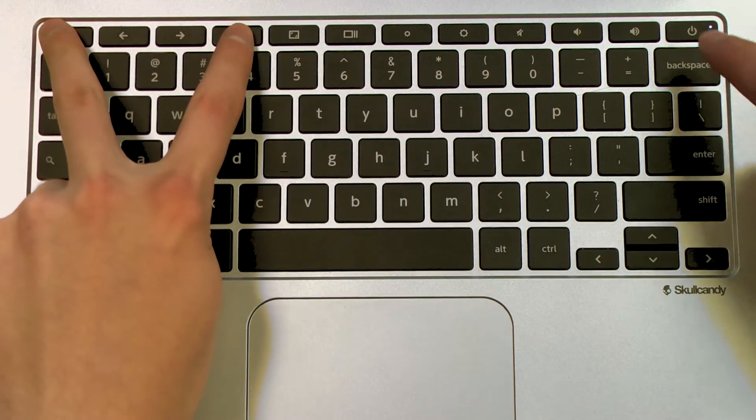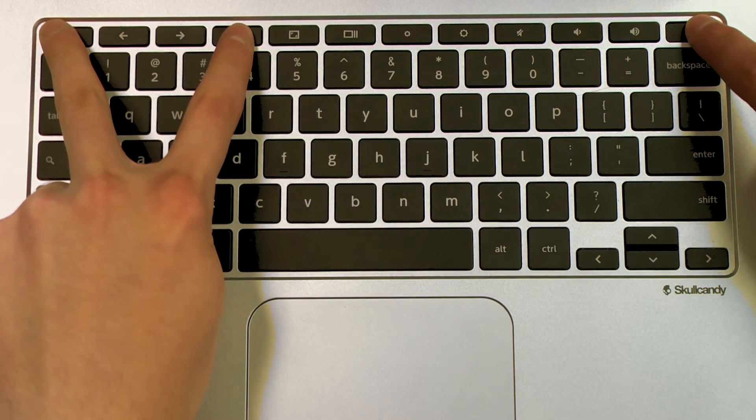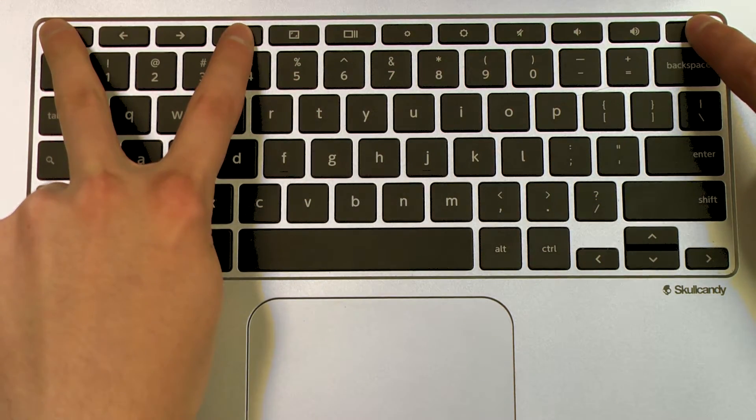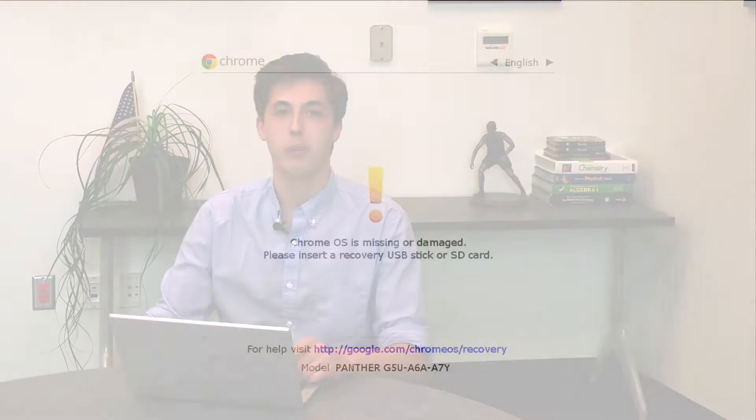The first step in this process is to press and hold ESC, refresh, and the power button simultaneously. You'll be taken to a screen where you can enter developer mode, a necessary step in wiping your Chromebook.